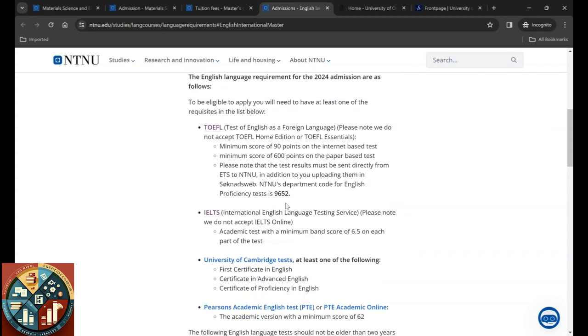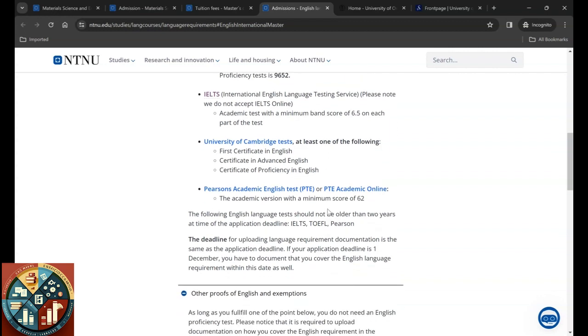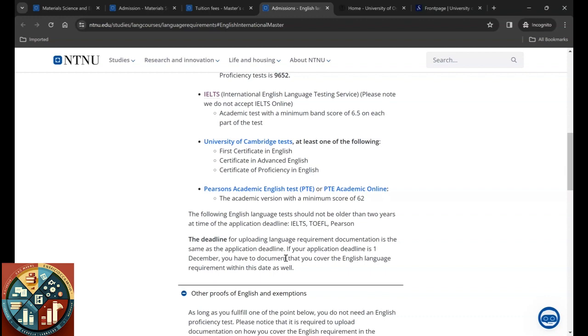If you are going to do IELTS, they do not accept IELTS online. Academic test with a band-based score of six and a half on each part of the test. Or if you want to do the University of Cambridge test, at least one of these: First Certificate in English, Certificate in Advanced English, or Certificate of Proficiency in English. The last one is Pearson Academic English Test, or you can do the PTE Academic Online with a minimum score of 62. Remember that the TOEFL, IELTS, and Pearson results should not be older than two years. The deadline for uploading language requirement documentation is the same as the application deadline.